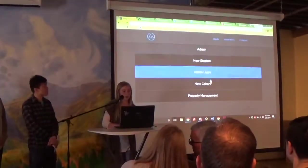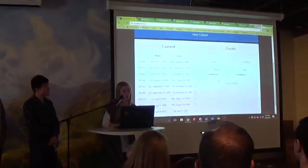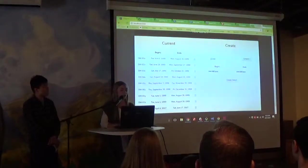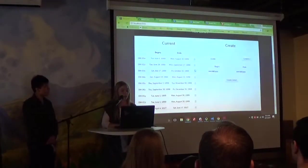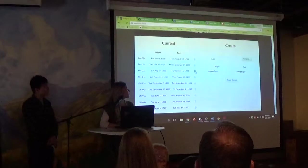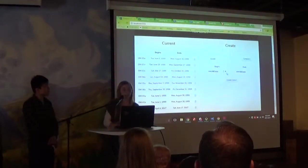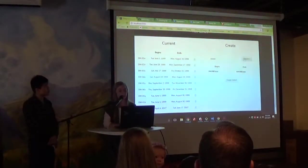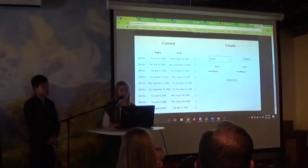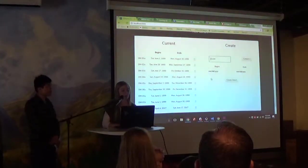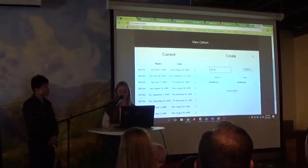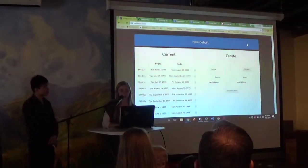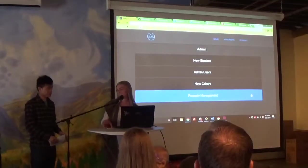And also in the new cohort panel, this allows for you to create a new cohort or delete a cohort if you want to. And also when you are entering in all of your information for the campus, this is dynamically updated with the database and everything on the front. I think that's my part and I'm going to pass it off to you.